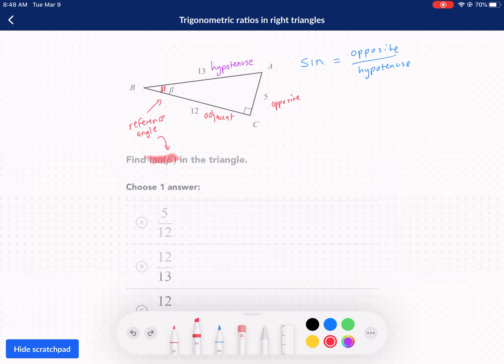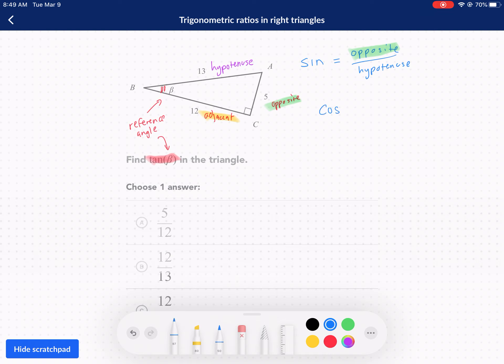One thing you never do is label the triangle based on the 90-degree angle as your reference angle, because the opposite side would be the same as the hypotenuse. That being said, opposite over hypotenuse is the definition of sine. Now our adjacent side is used in cosine — abbreviated COS — which is equal to our adjacent side divided by the hypotenuse.